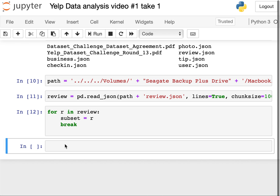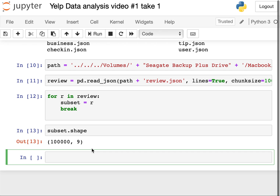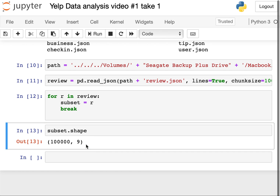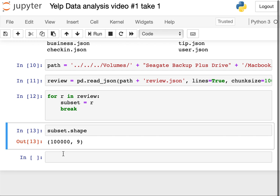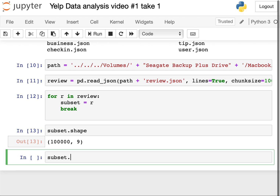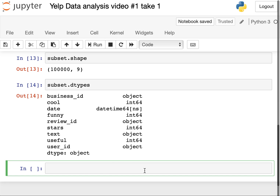Once we have the dataset loaded, it's nice to check how big it is using subset.shape, which shows the number of rows and columns. It's also nice to know the column names and data types using subset.dtypes, because if we are going to do any manipulation or analysis, knowing the types will help.